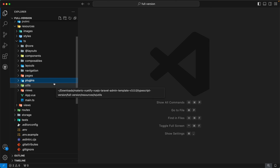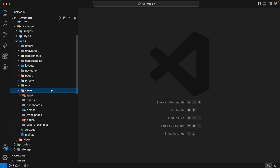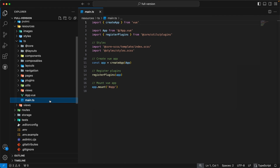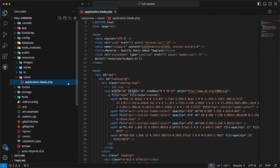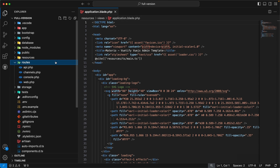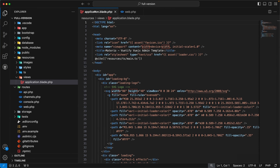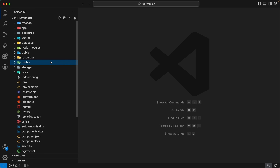The next directory is utils — we have already covered this earlier. The next directory is views, which contains all the components of our pages. Next is app.vue, our main view file, and main.ts is the main entry point of our application. The next directory is views, which contains the application.blade.php file — this is the main entry point of our template. With that we have completed our resources directory. In the routes directory, we have defined routes in web.php, where all routes are redirected to application.blade.php and handled by our front-end Vue router.